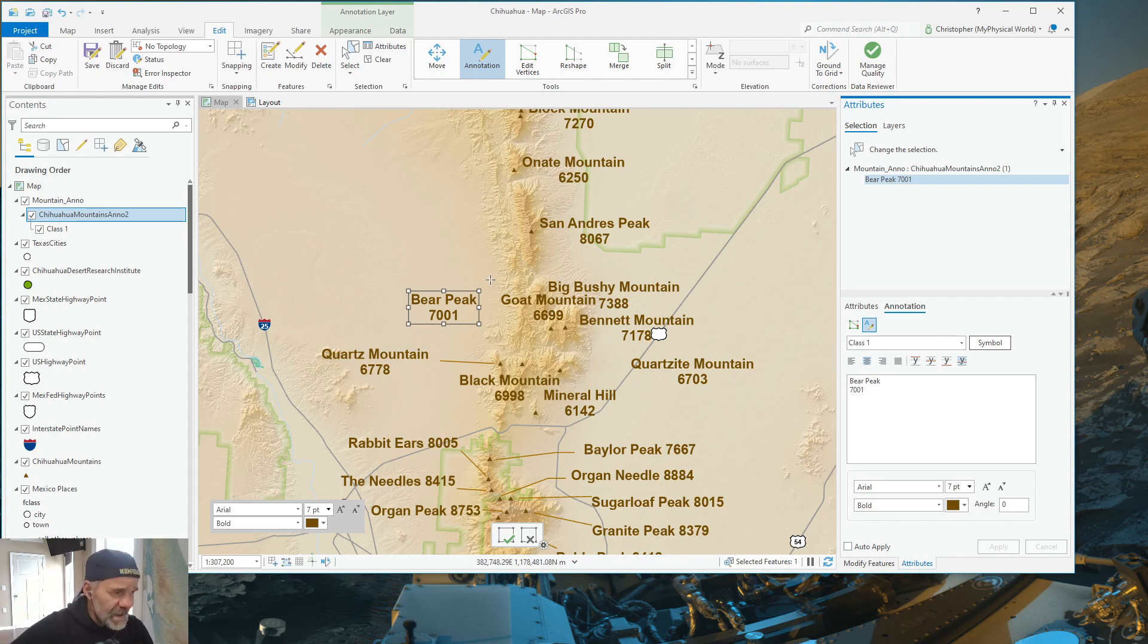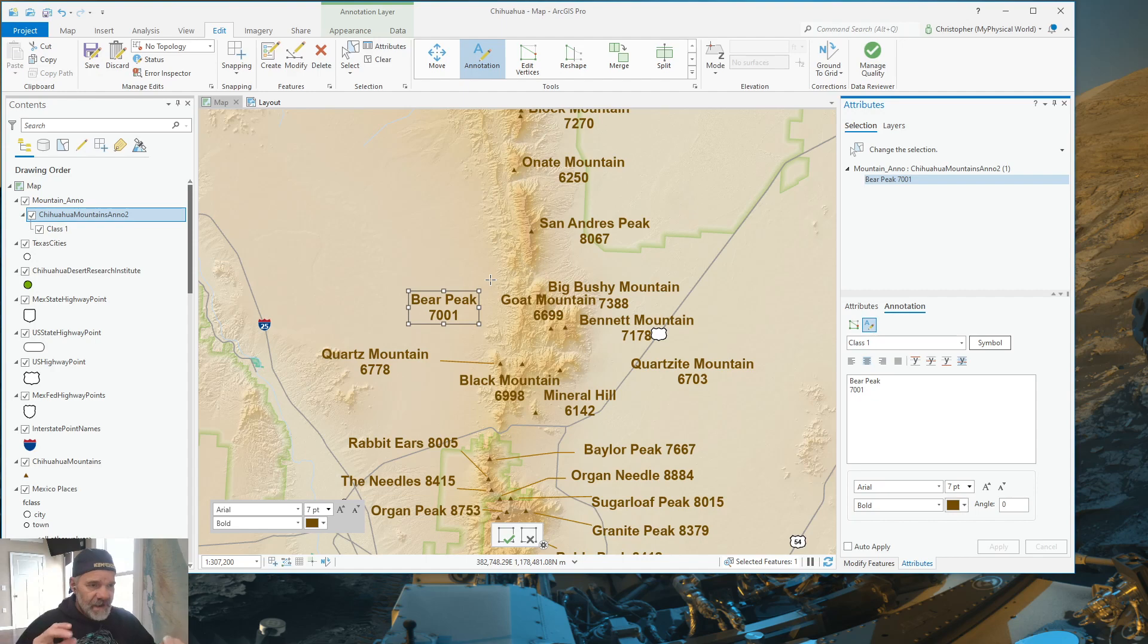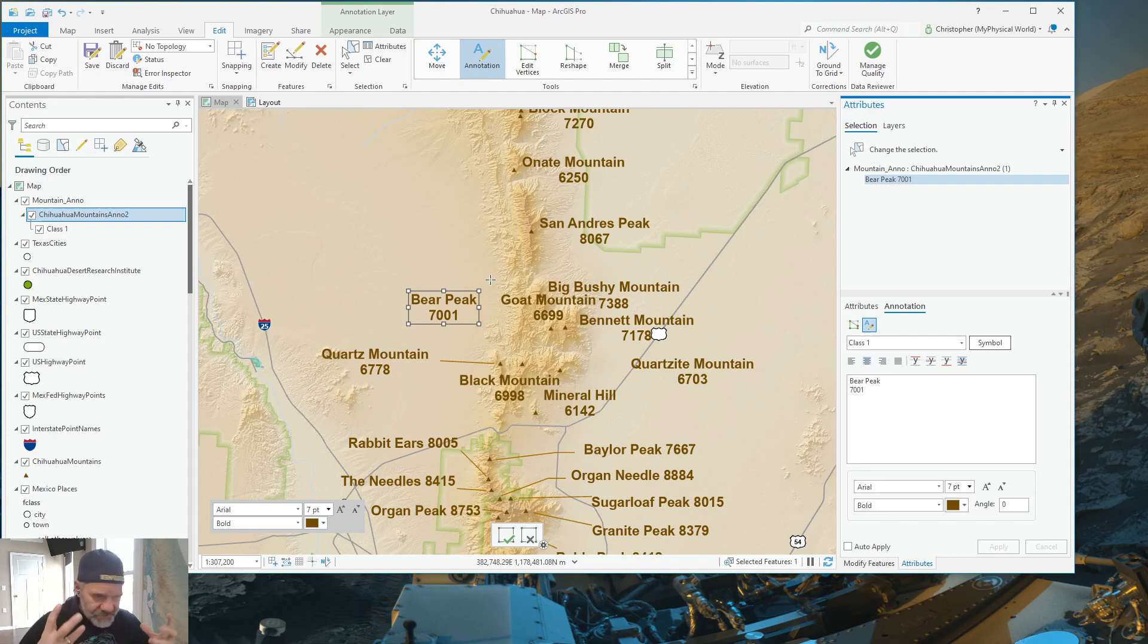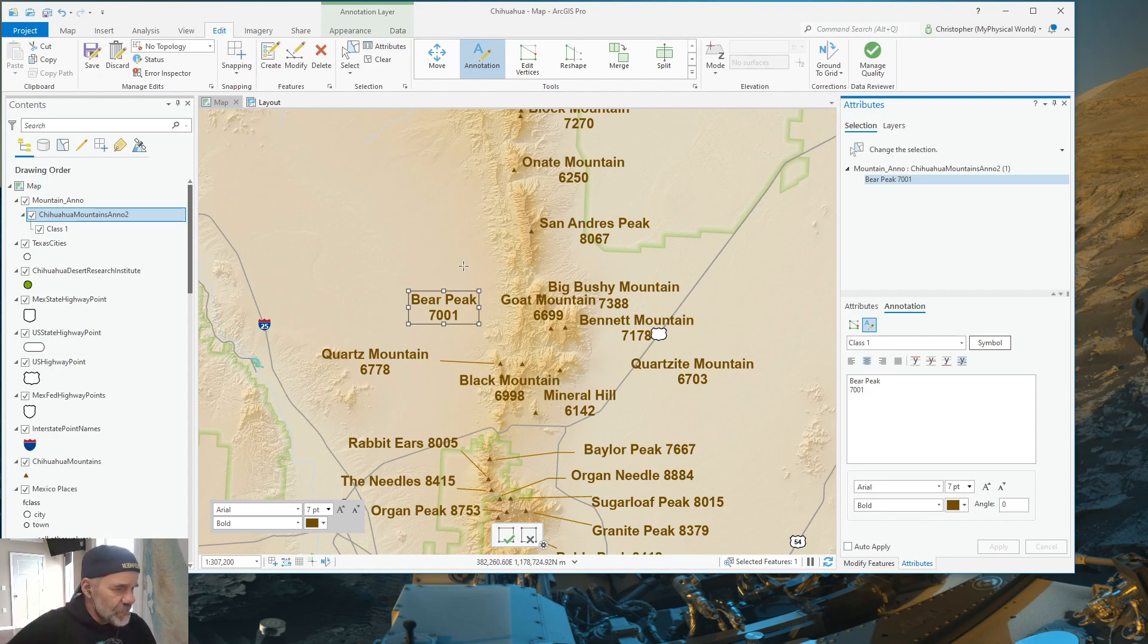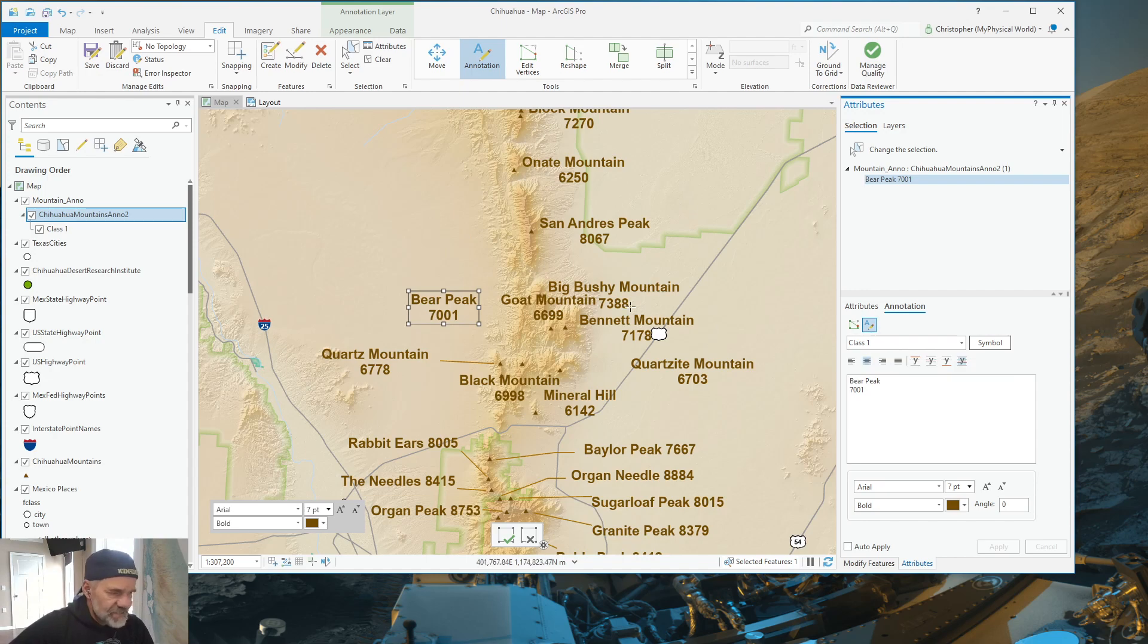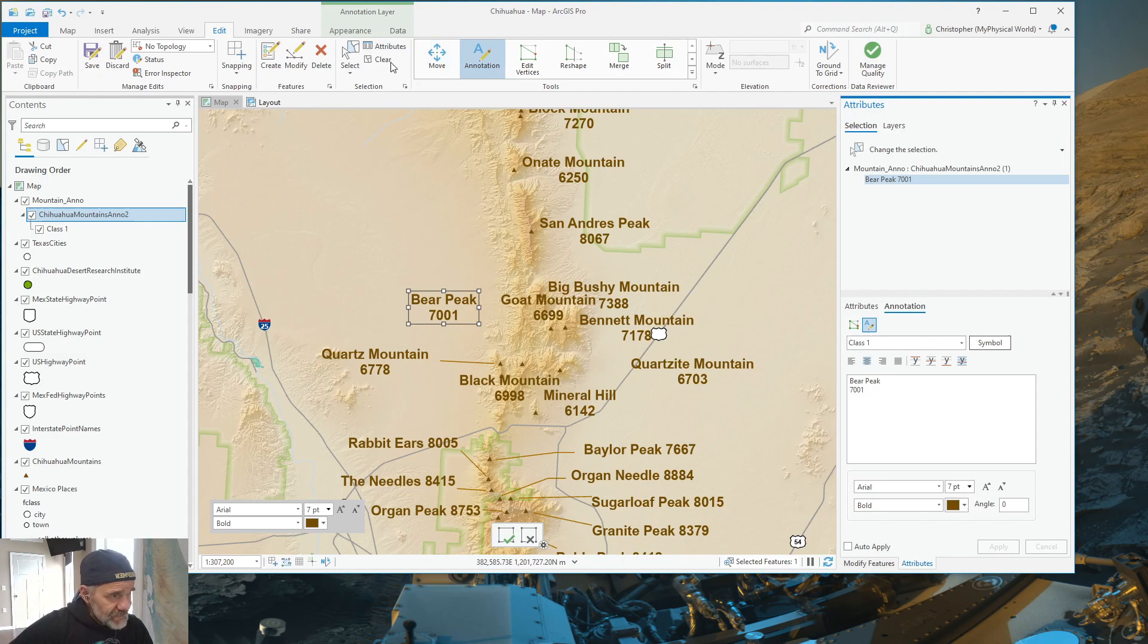Now, this is only one class. I didn't break it up. I'm just doing mountains right now. So, this is not multiple classes, but you can do it with multiple classes. So, I just have one class of annotation, class one, which is the default name. Now, with annotation selected and the attributes open, I can simply go into the symbol.